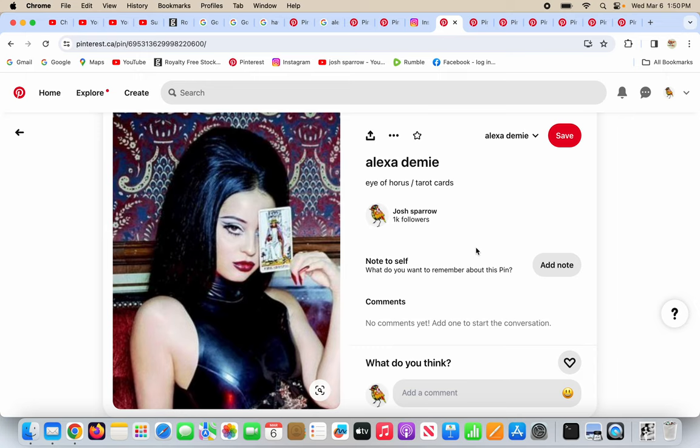Hey everyone, dear brothers and sisters in Christ Jesus, our Lord, God, and Savior. Alexa Demme is a music artist. She's darkening one of her eyes utterly with a tarot card, doing the Eye of Horus, one-eye symbolism.